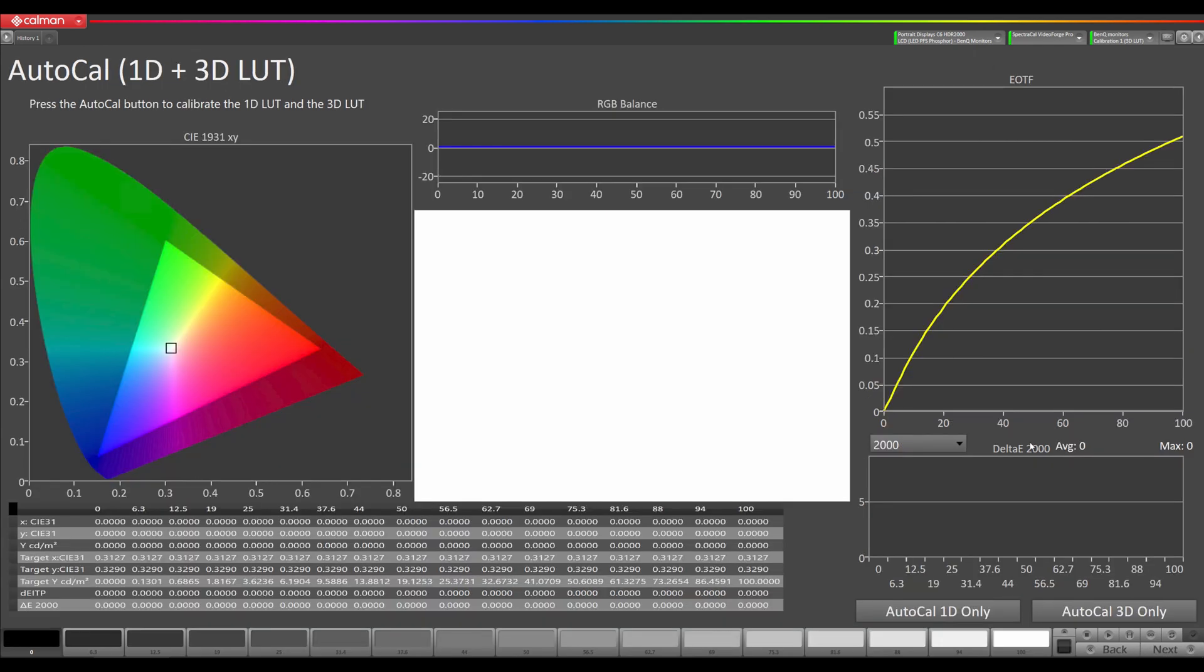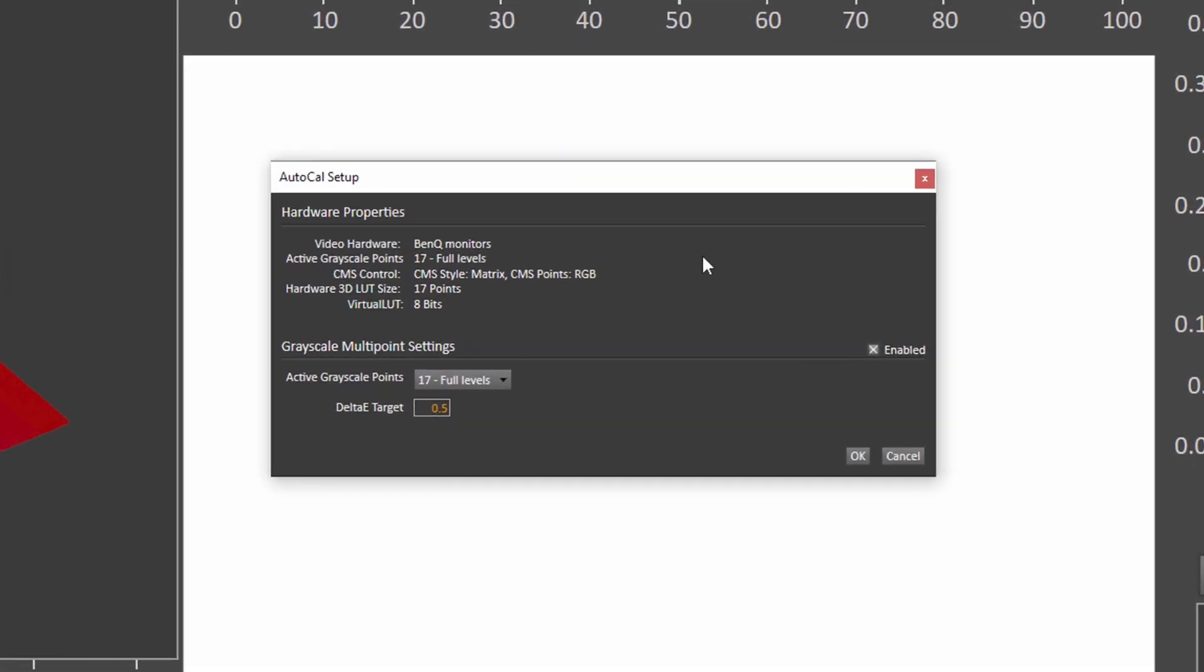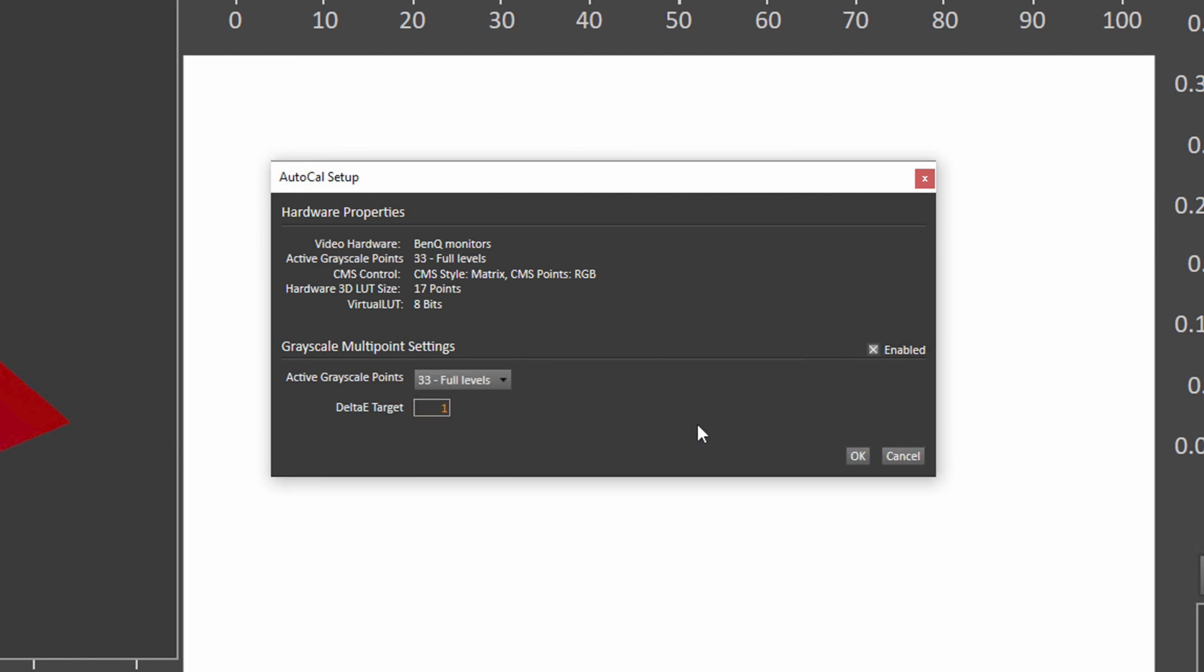Here's where we're going to start our calibration. We're going to be doing the 1D lookup table and then the 3D lookup table. We're going to hit our Auto Cal button right down here. It's going to ask us which points we want to do and what our delta E target is. If you're using a different delta E formula besides ITP, I would set this to 0.5. If you're doing ITP, I would set it to 1 because ITP typically has a larger value. For active grayscale points, I'm going to select 33. I've found that that's kind of the best trade-off between time and results. There's very minimal improvement with the longer ones, the 52 or 65 steps. We're going to hit our OK button and it's going to run through this 1D LUT Auto Cal. We will speed up the video so you don't have to sit here for 10 to 15 minutes.